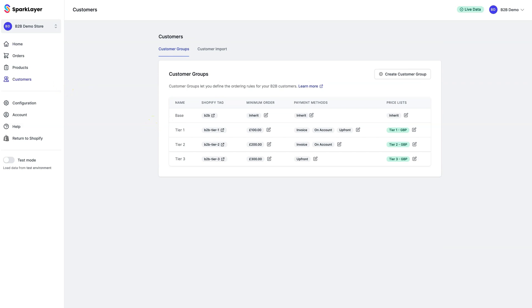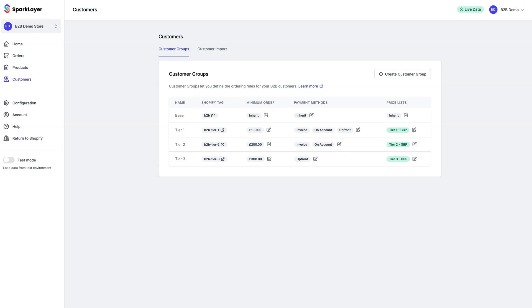As with price lists, Spark Layer automatically creates a base customer group, which all B2B customers will use by default, and they'll automatically be assigned the base price list you've also set up. In our example here, we've actually created additional customer groups, again by using the naming convention of Tier.